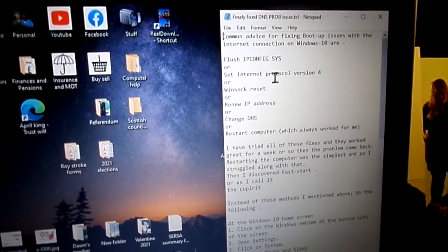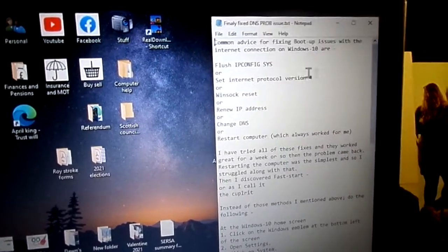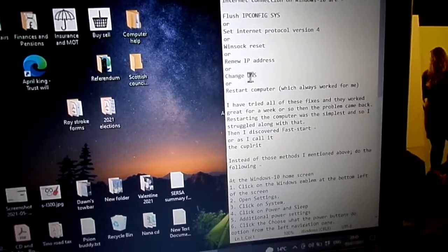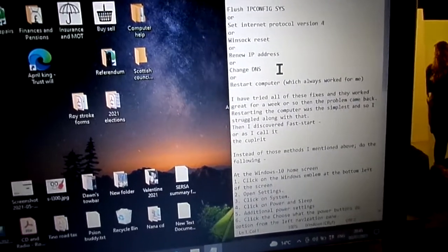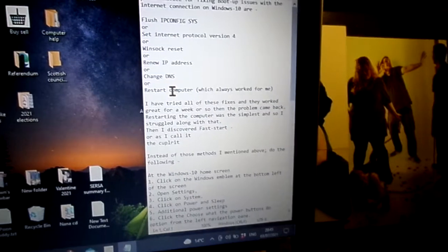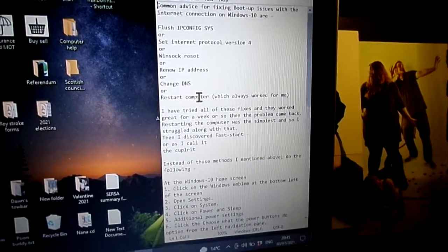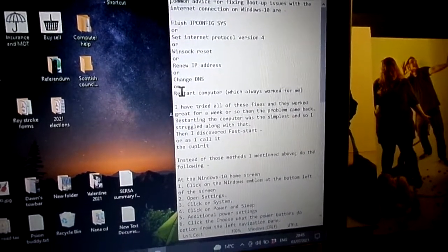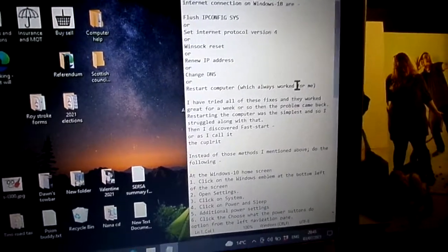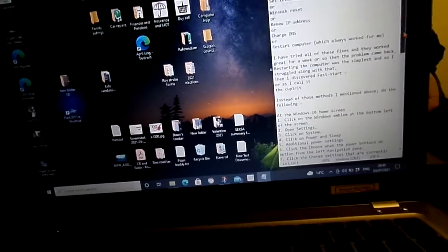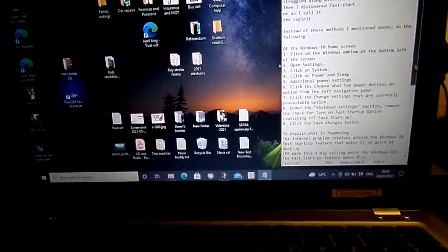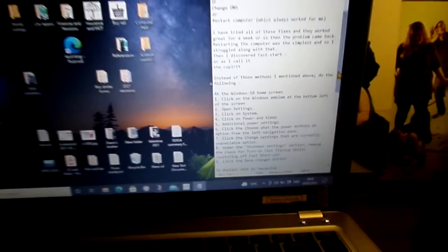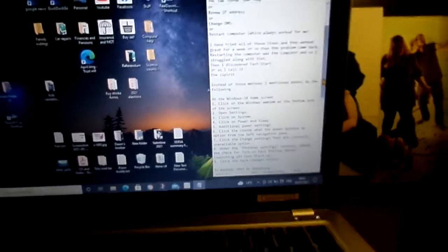Whenever I had this issue I tried the ipconfig flush, I tried the internet protocol version 4, Winsock reset, renew IP address, change DNS. The only thing that always worked was just simply restart the computer. But it was always odd why restarting the computer fixed the issue.